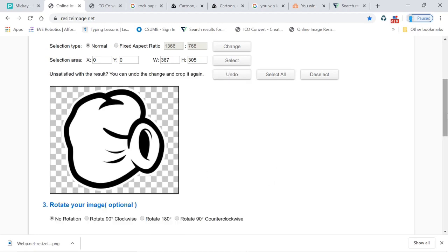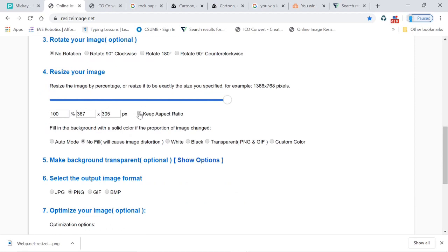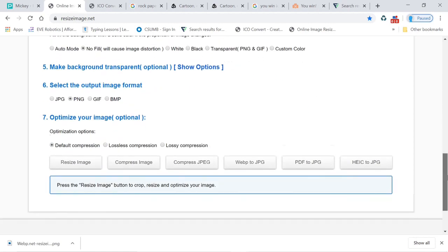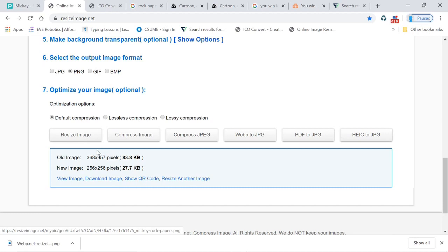There's the cropped image. Now you can scroll down. If it's selected, go ahead and unselect it, and change the pixels to 256 by 256. Click Resize Image and then download the image. As you can see, it went from 368 by 957 pixels to the new size that we selected.